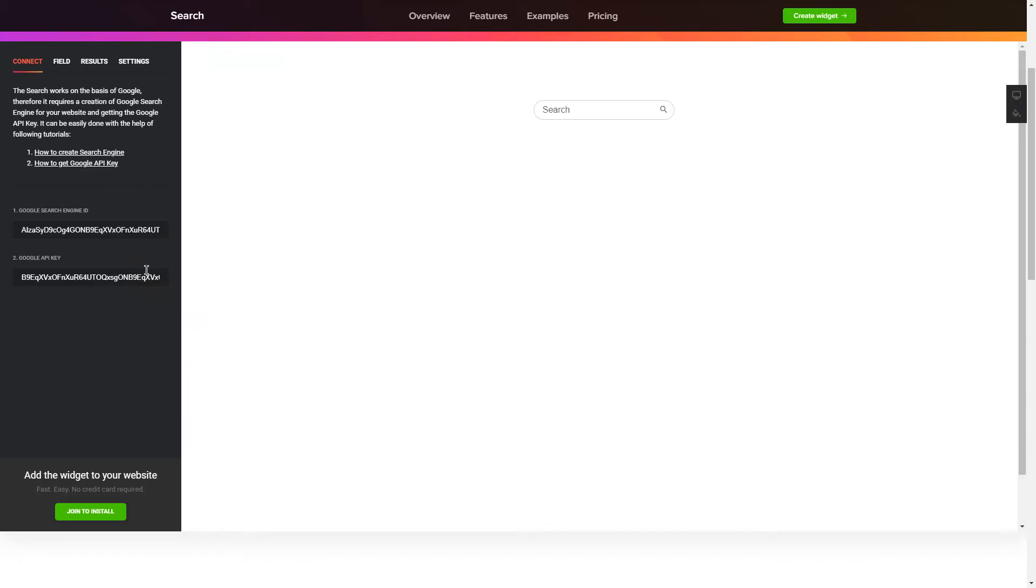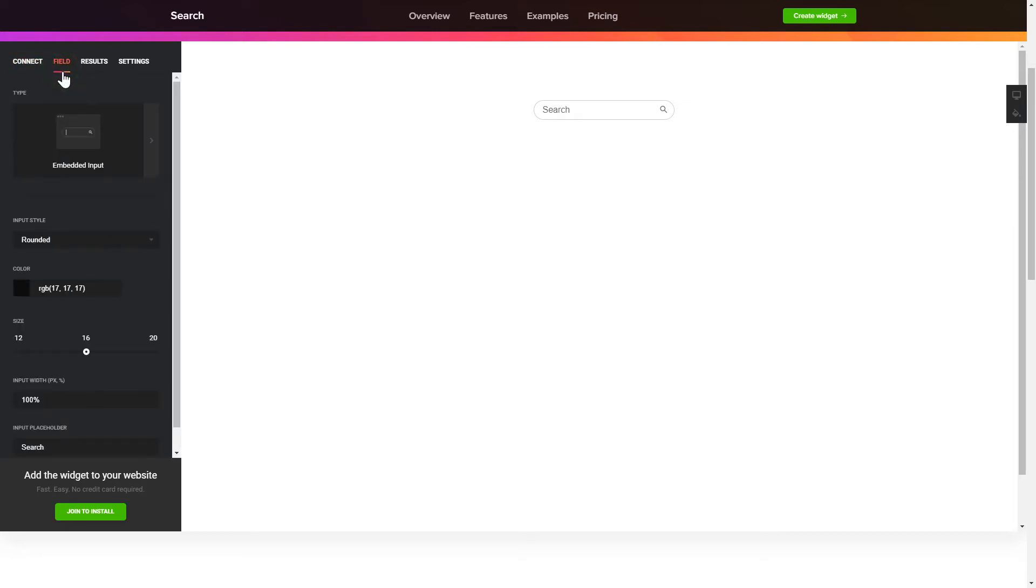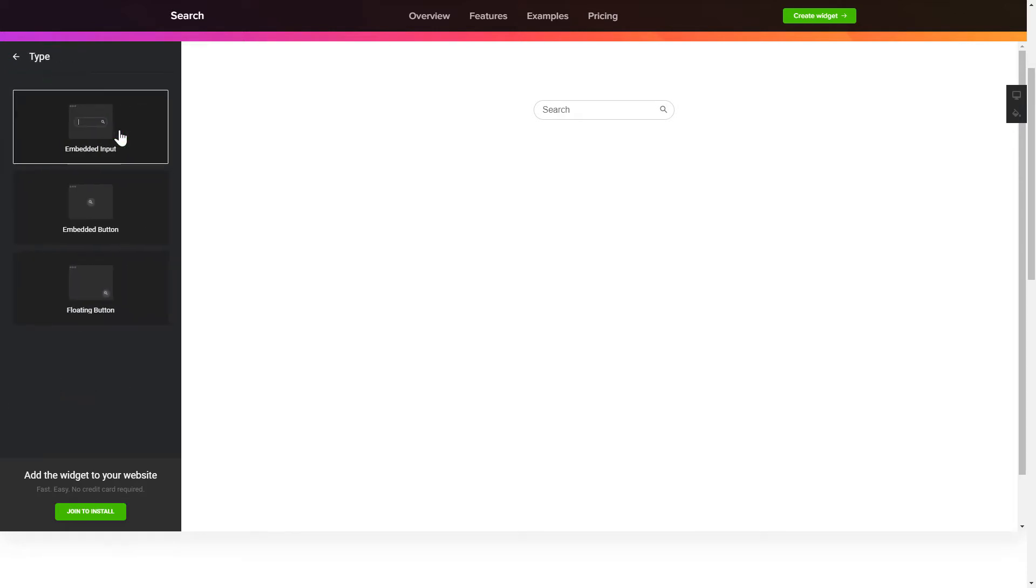To present a search bar on the website, pick the type and style of the button on the Field tab.